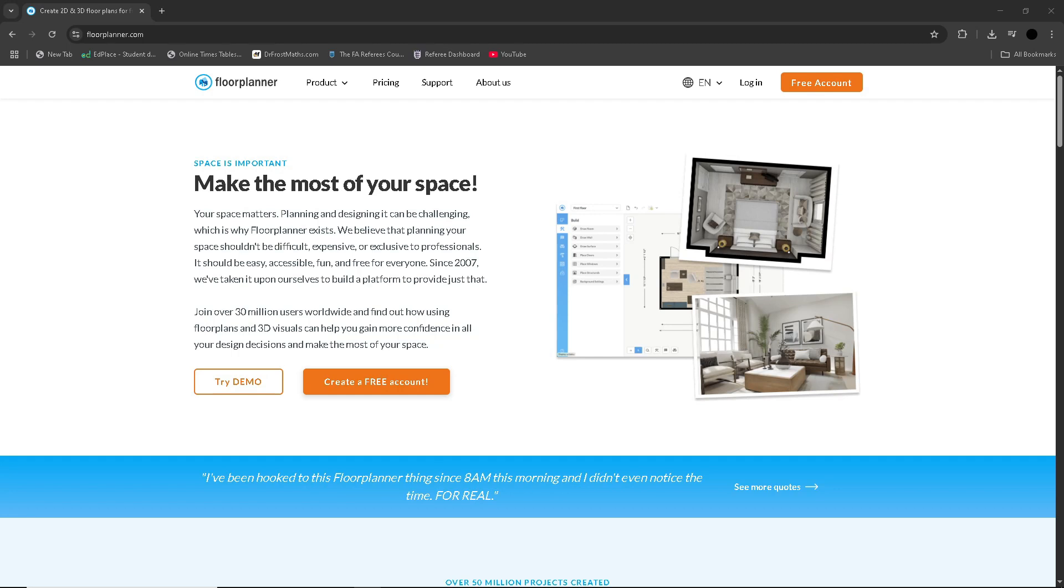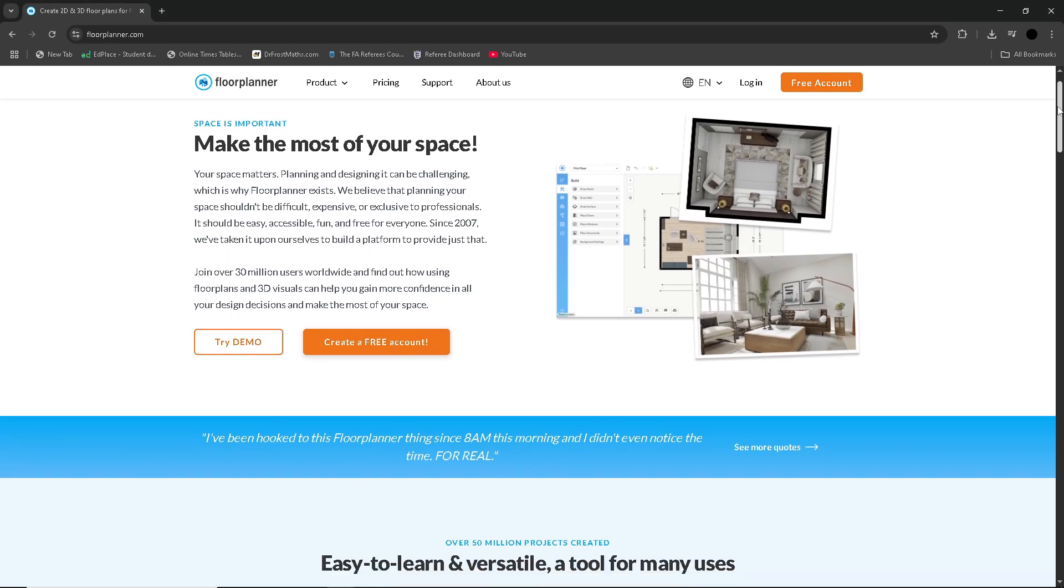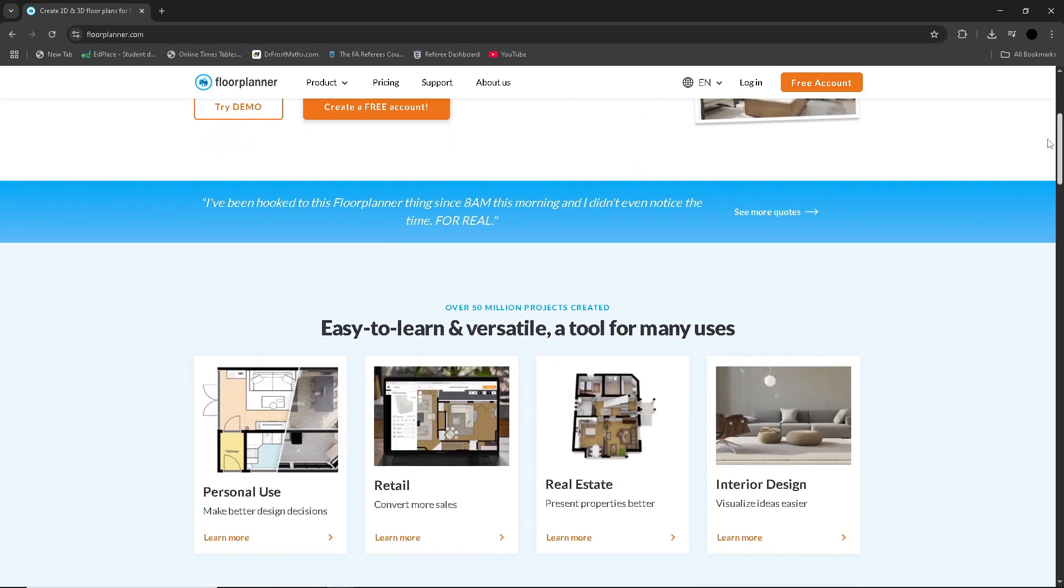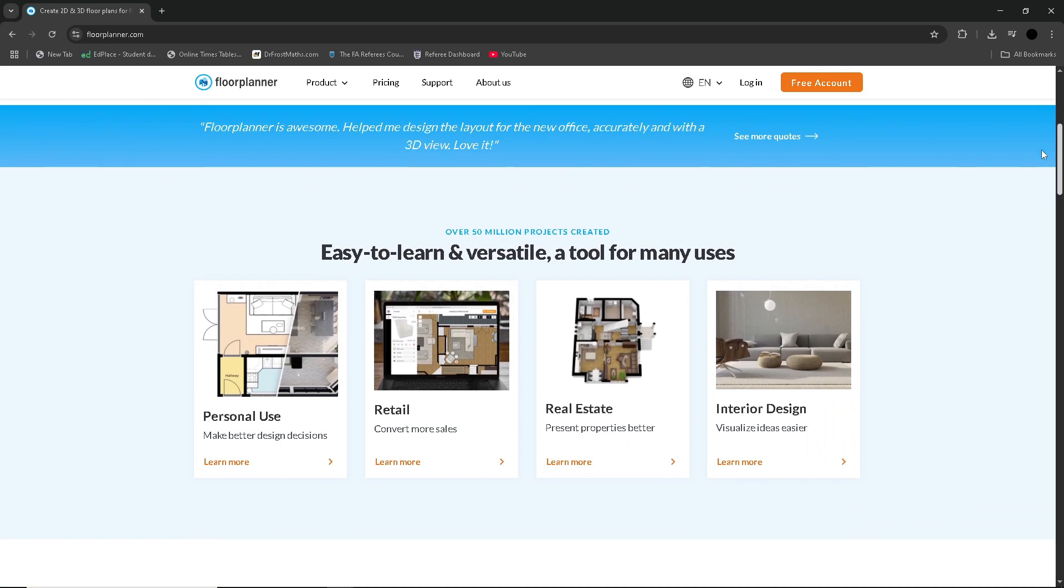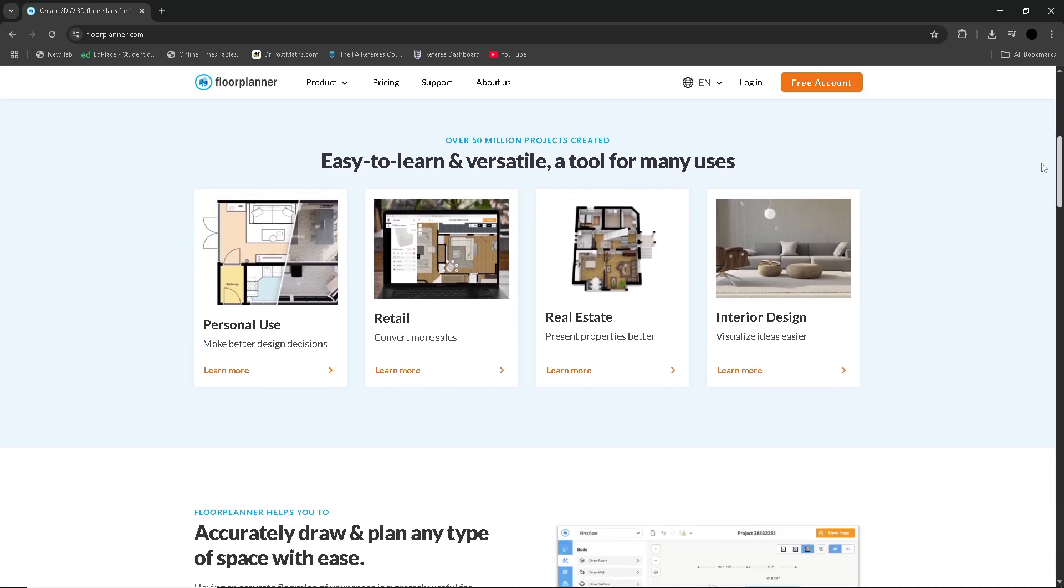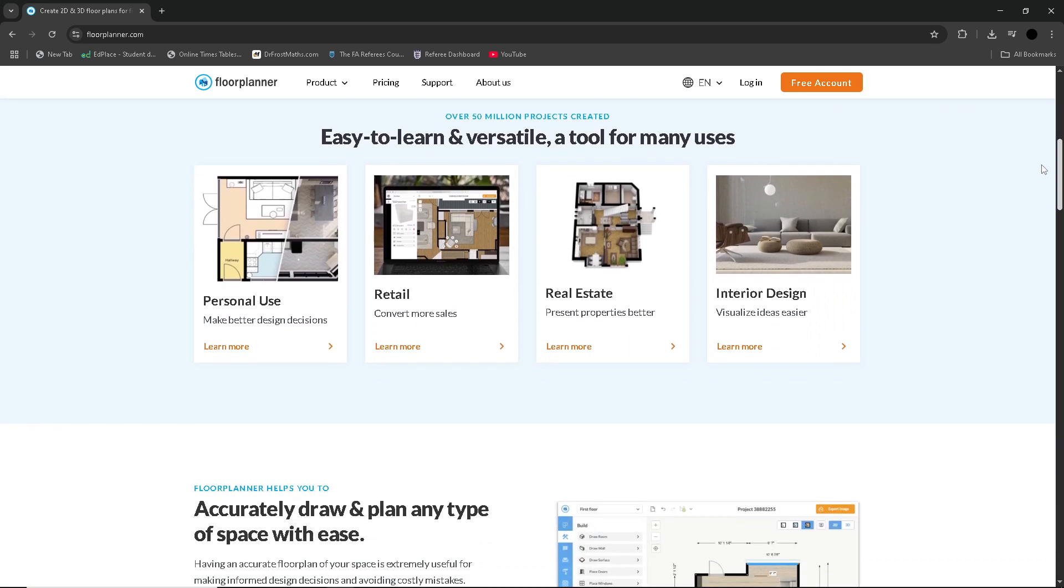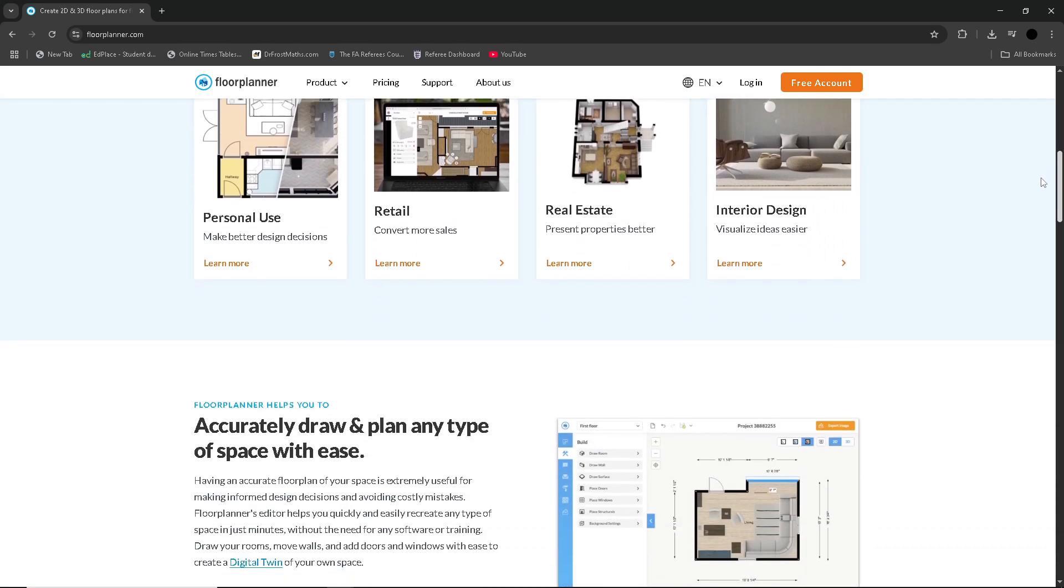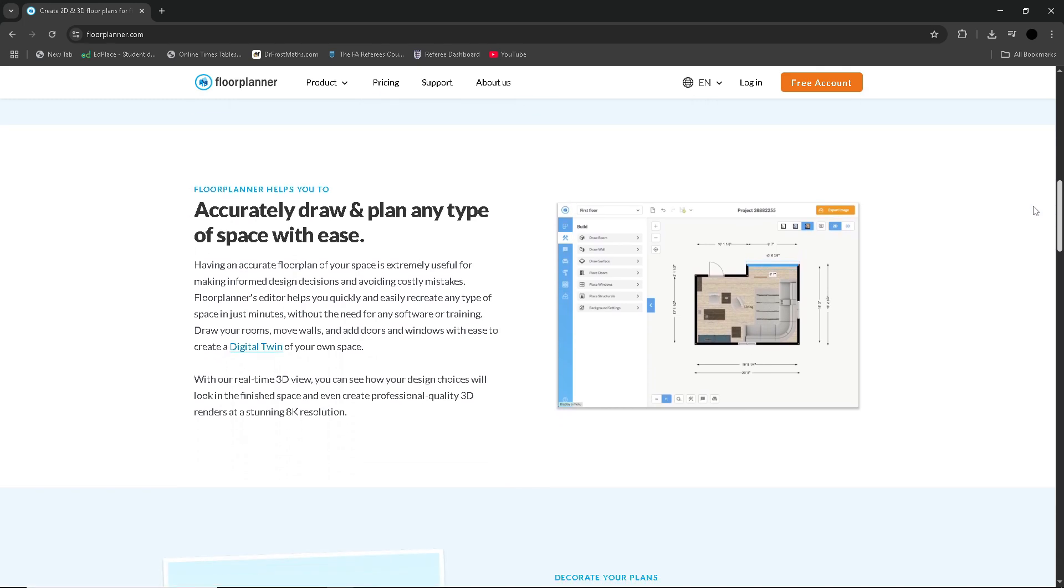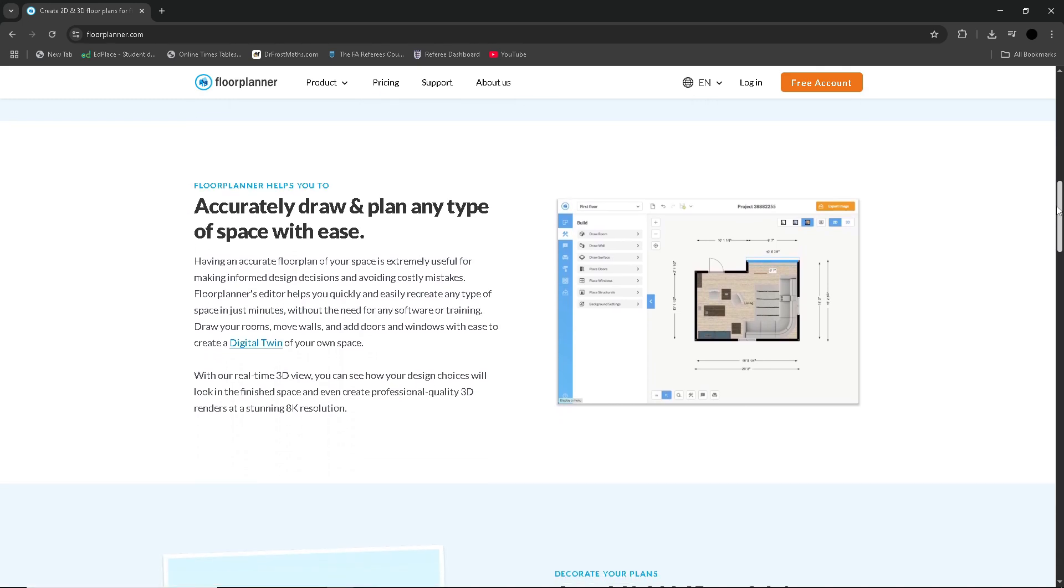For individuals, Floor Planner offers a basic free account with one active project and limited credits, which is perfect for a single room or quick layout. The Plus plan starts around $5 per month and gives more storage and extra credits monthly.